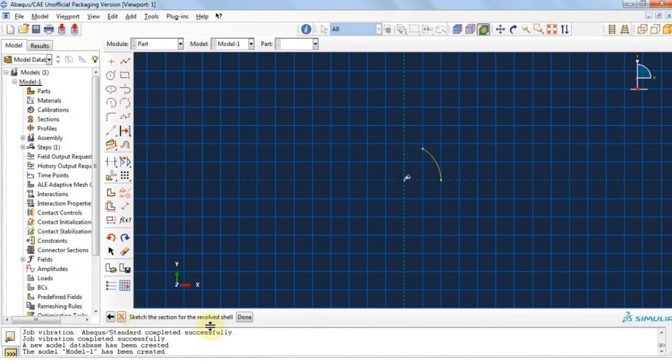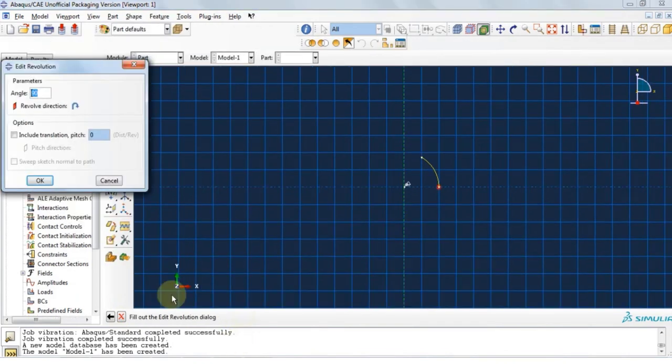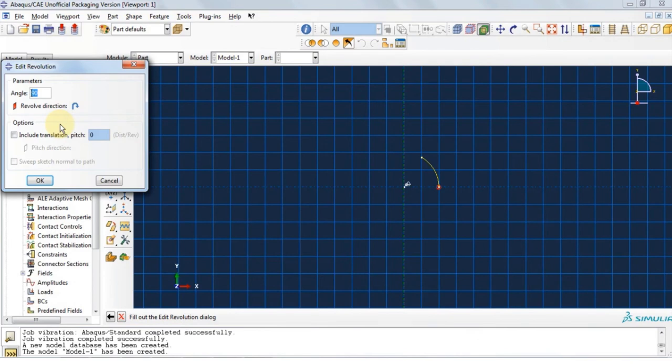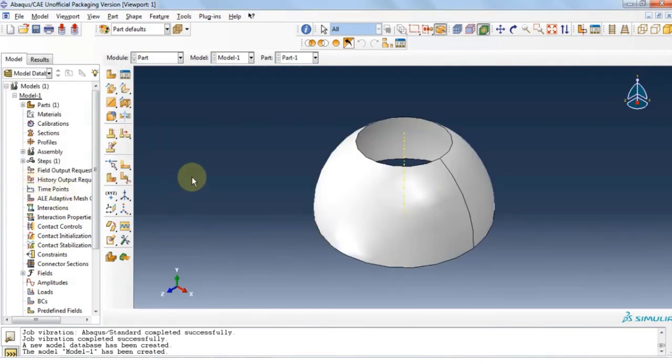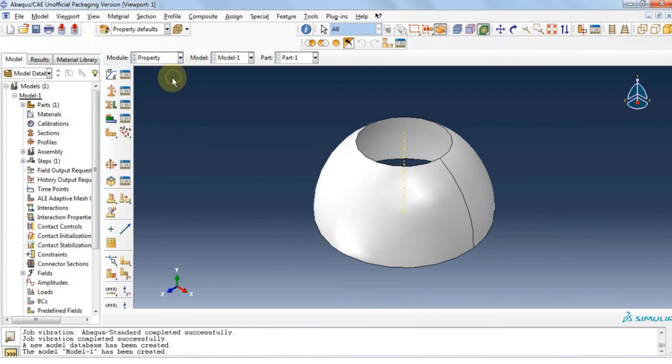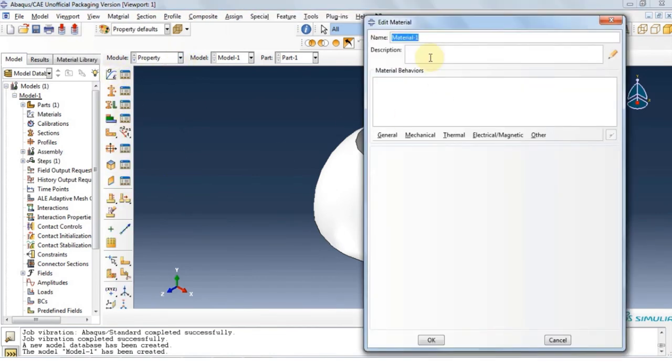Now we want to use auto trim feature to remove the extra lines like so. Click X and then done. The software is asking us what is the angle that it should revolute this sketch along y-axis. We're going to go with 360 degrees.